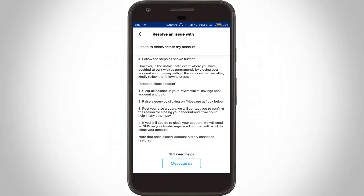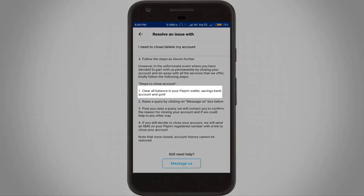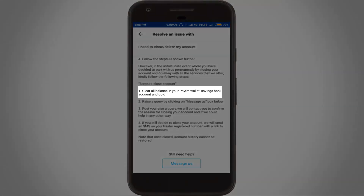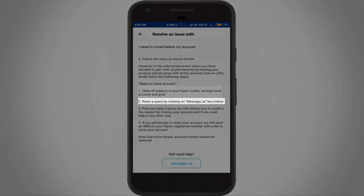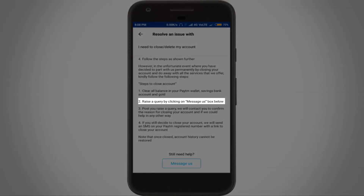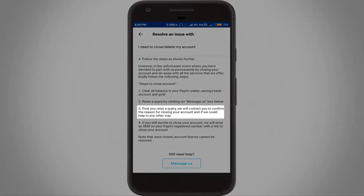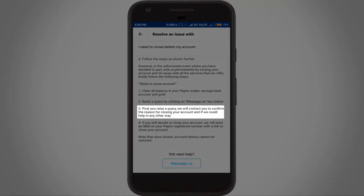But remember, before going through this method, first check the following conditions: the first one is to clear all balance in your Paytm wallet, savings bank account, and gold. The second one is to raise a query by clicking on the Messages box below. The third one is after you post your raised query.